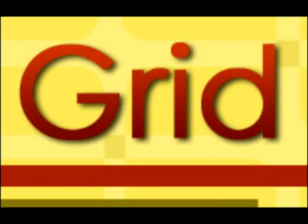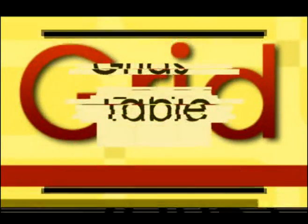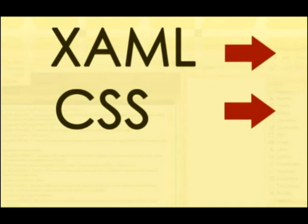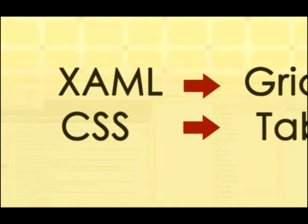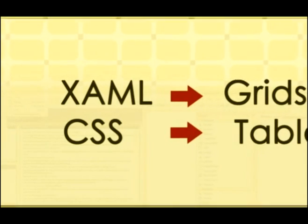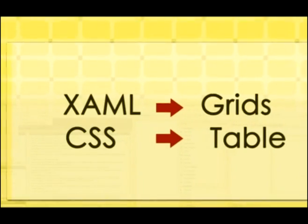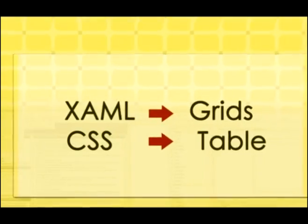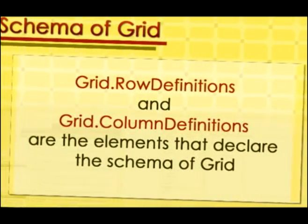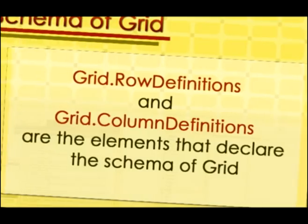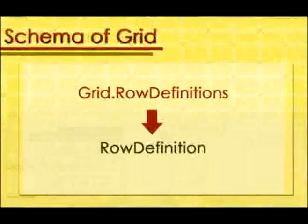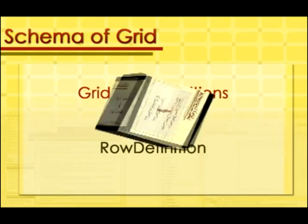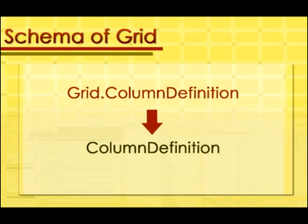Grids. Grid is the XAML equivalent of what you saw as the table in CSS. Each child element can have a grid row and grid column attribute to position it in a specific cell. Grid has its own child elements to declare the schema of it. Grid row definitions and grid column definitions are the elements that declare the schema of the grid. Grid row definitions can have a collection of row definition elements and grid column definitions can have a collection of column definition elements.